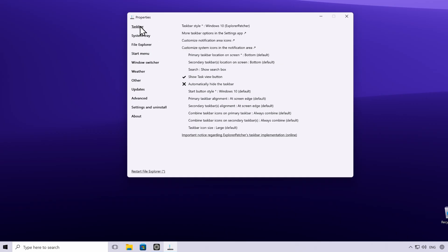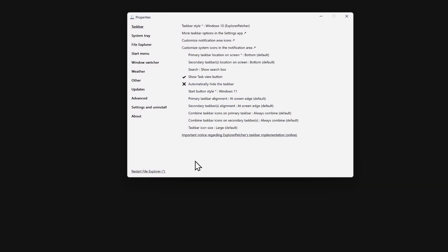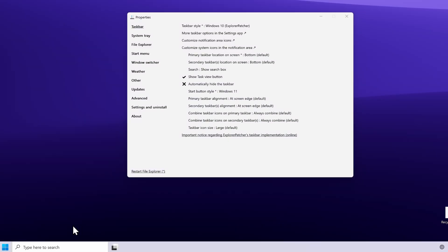Under Taskbar Settings, you can also change the start button style. Because we have the Windows 10 taskbar, we have the Windows 10 start menu icon by default. But you can change it back to the Windows 11 icon and click Restart File Explorer — you should then have a brand new icon at the bottom left. With Explorer Patcher, you can also change the position of the taskbar.